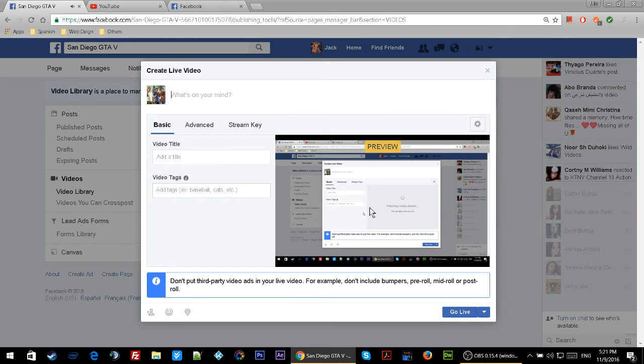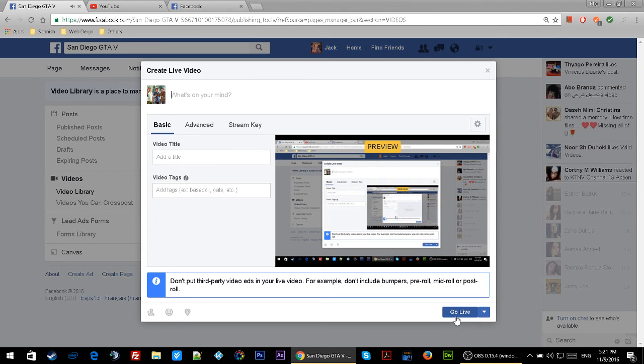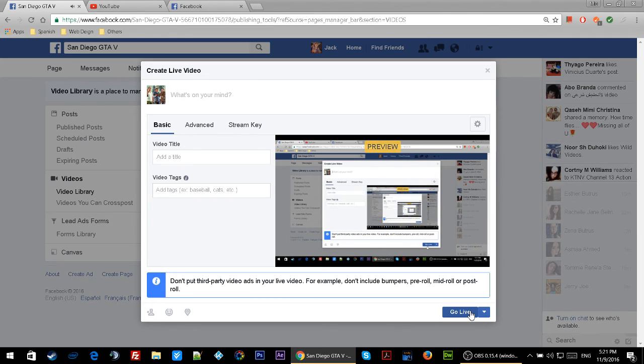If you just click on Go Live, you'll go live on Facebook and your friends can come and watch what you're doing on your screen.